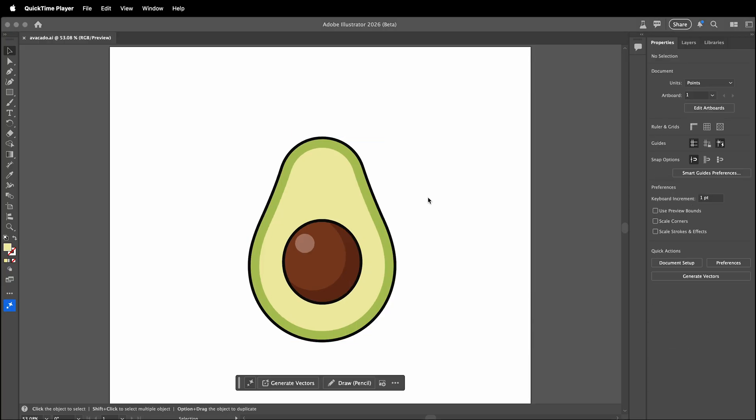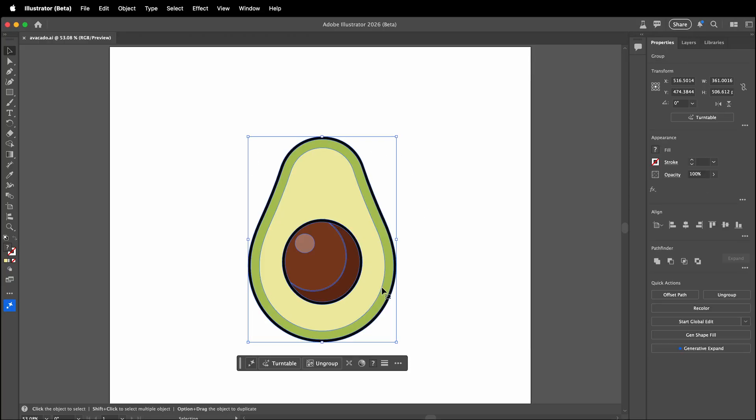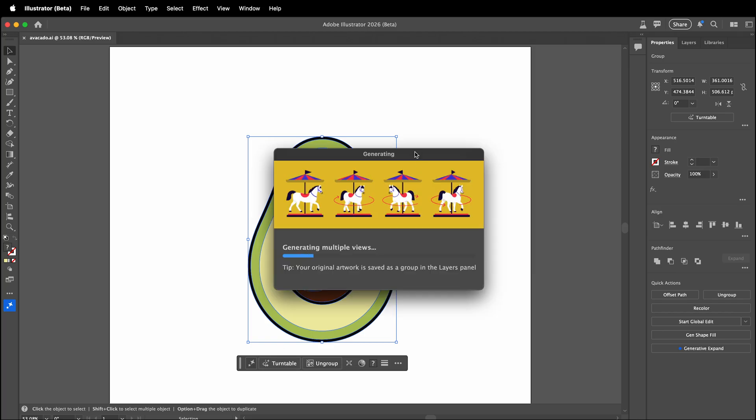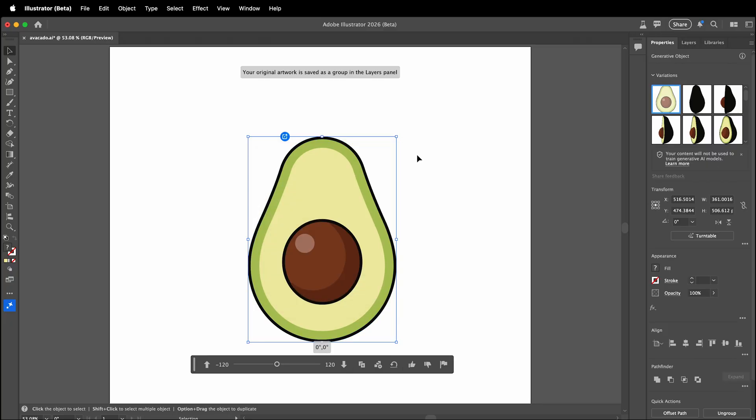Here I have a vector drawing of an avocado. If I select the vector drawing's group, I'll see this turntable icon. If I click turntable, it will start to generate multiple views of my vector. Then I can spin it around, tilt it up and down, and see what happens.